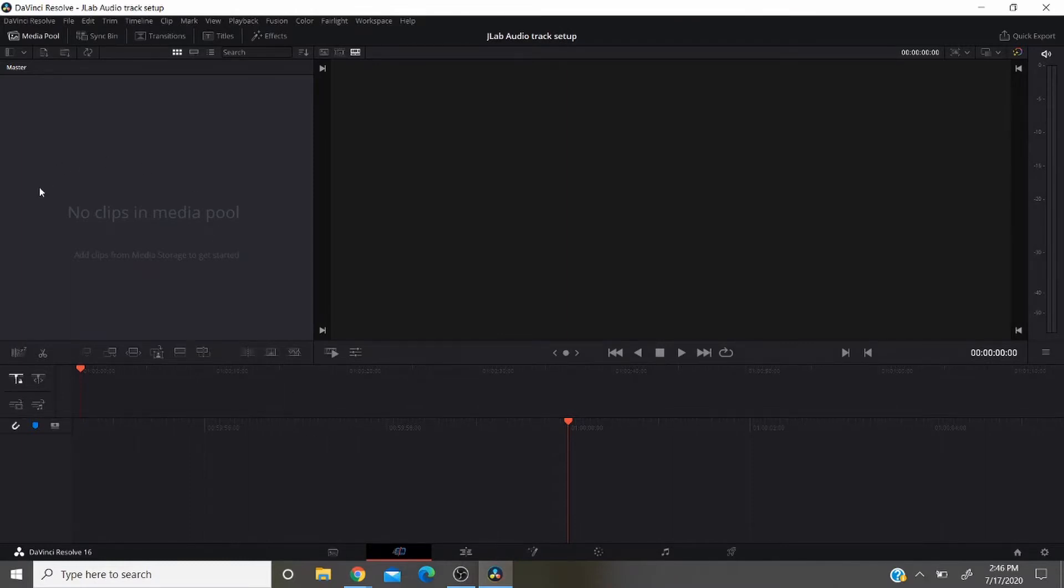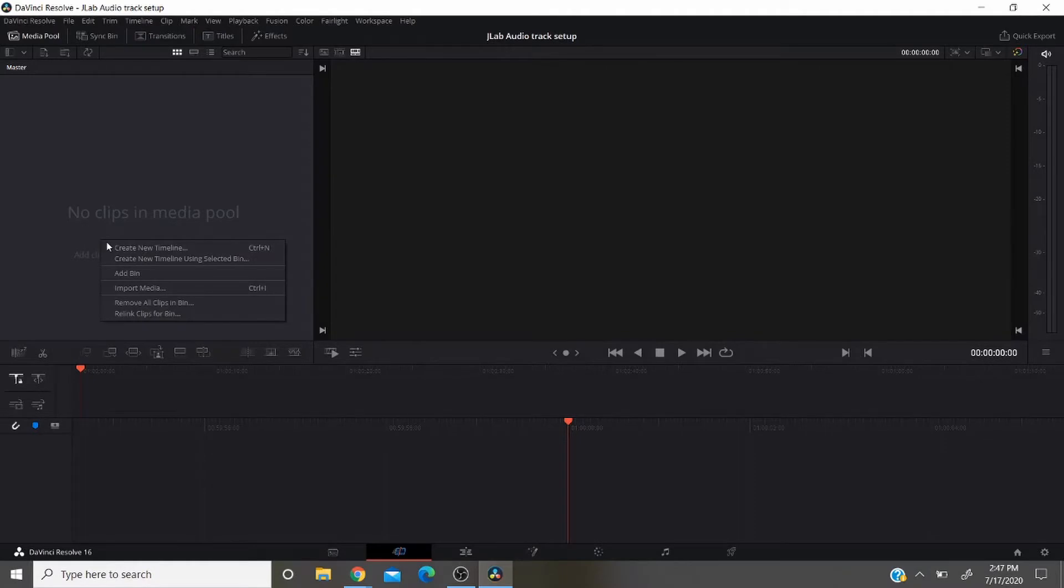You'll see right here where there is no clips in the media pool. So we're going to right-click here and create a new timeline.